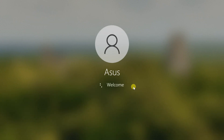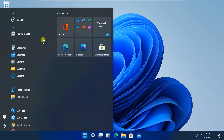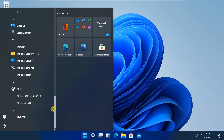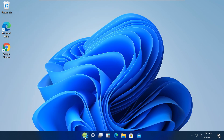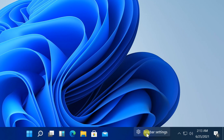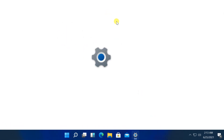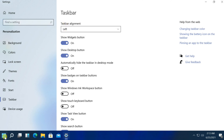You will now get the old Windows 10 Start Menu with Live Tiles in Windows 11. If you prefer moving the taskbar icons to the left edge to match the classic Windows 10 look, right-click on the taskbar and select Taskbar Settings. You can see a new taskbar alignment option at the top — click on it and choose Left from the drop-down menu. The Start Menu will now move to the left edge, just as you would expect on Windows 10.